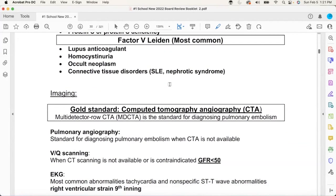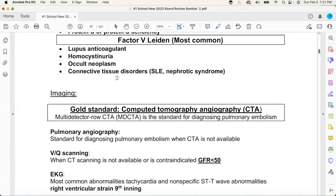Who saw the test question about the person with low GFR and a PE? When you can't filter out the dye, they'll say okay — we're going to go to the VQ scan. Textbooks say GFR less than 50 you don't do the CTA. For the boards, low GFR means I can't excrete — my filter doesn't work. So if I can't filter it through the kidneys, I do the VQ scan.